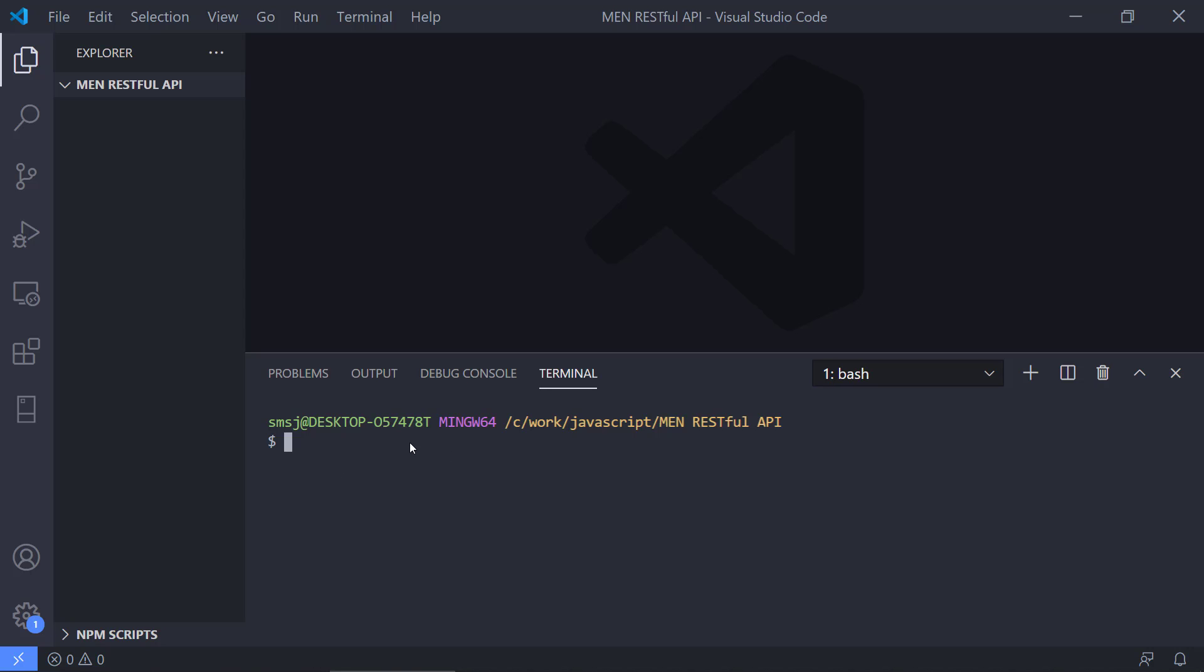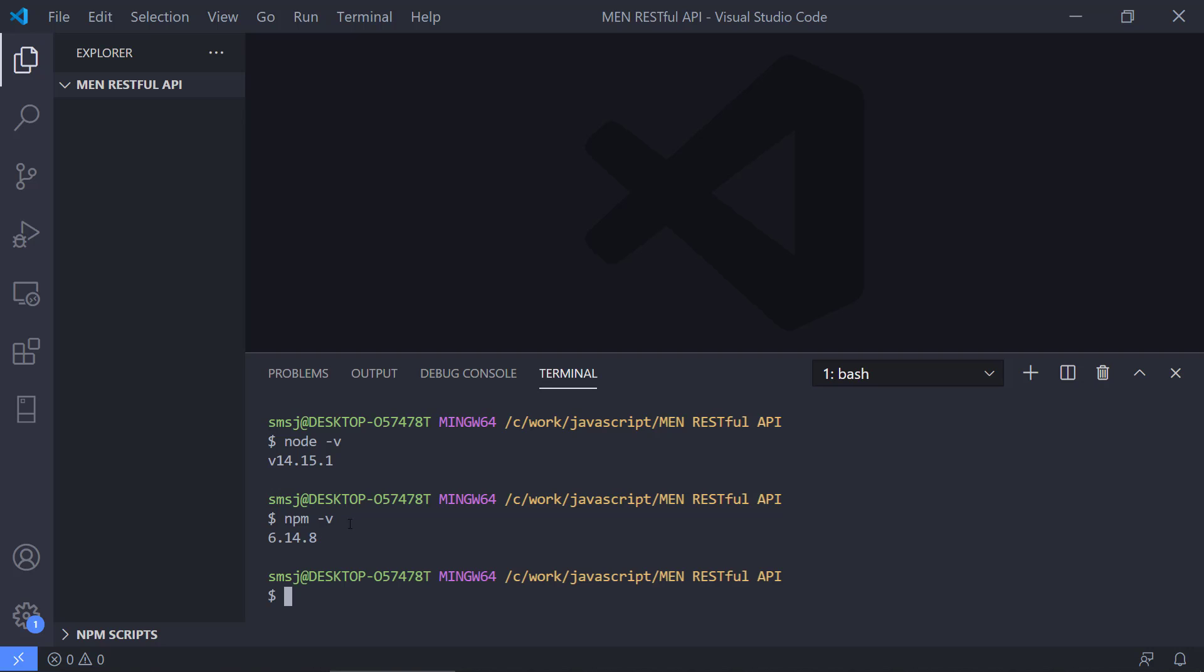If you installed Node.js, you should be able to type node and then dash v. It should say 14.15.1. This is the version that we installed. We also need npm. That stands for Node Package Manager. This will be our package manager that will install all of our dependencies in the project. If we run npm -v, it will show the version of npm. That's all nice.